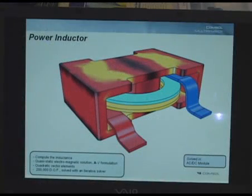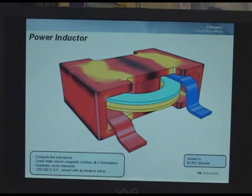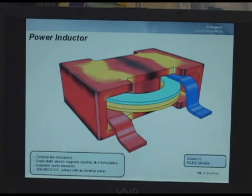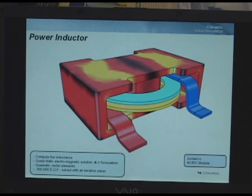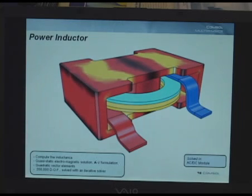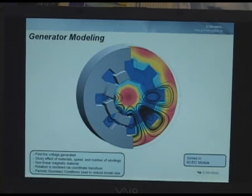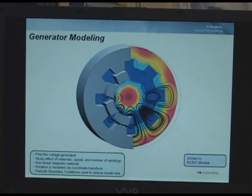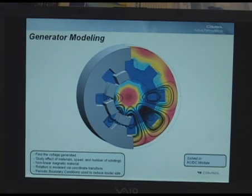Now I'm going to run through a couple of examples of the types of models that you can build with our software. This is a model of a power inductor, built in our AC/DC module, used to calculate the inductance of an inductor. This is a model of a generator, also made in our AC/DC module, for calculating the torque in a motor.